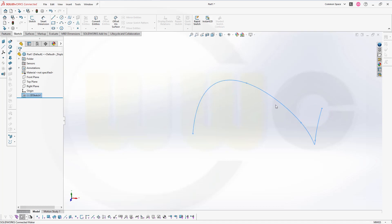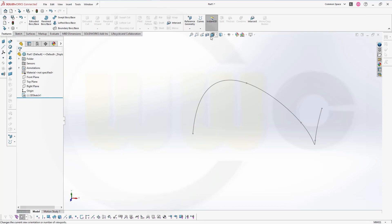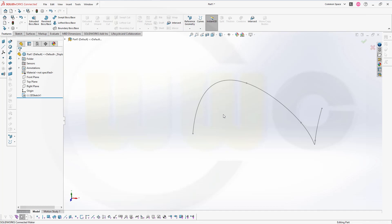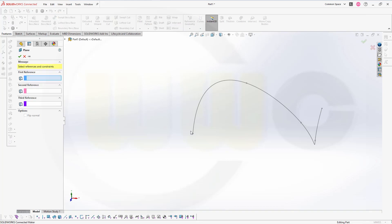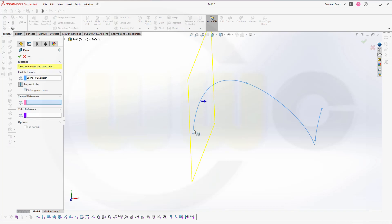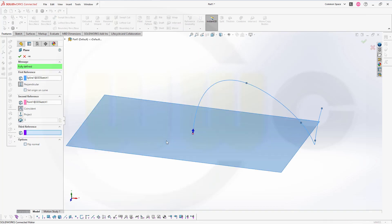Now I need a plane normal to that curve at that point. So go to your reference geometry, go to plane, select the curve and the point, which should give you the wanted plane.